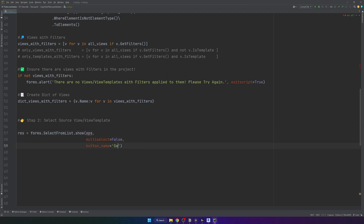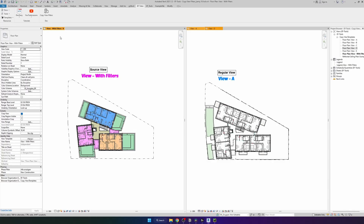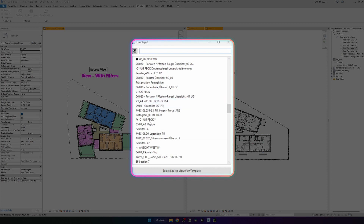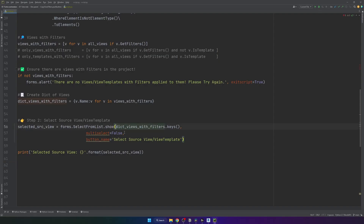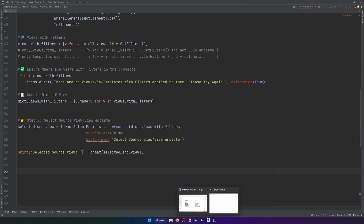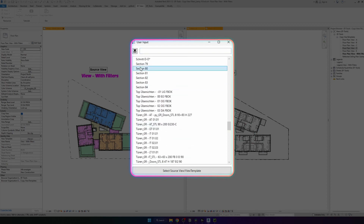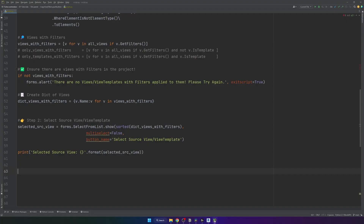I'll rename the variable to 'selected_source_view' and provide the dictionary keys as the list of elements. Running it in Revit opens a menu with all views that have filters, but it's an absolute mess — nothing structured. Let's wrap it with sorted() to return a sorted list. Clicking again now shows much better structure. I'll select Section 80 and click select — it returns the selected source view as a string, so now we need to convert it to an actual view object using the dictionary.